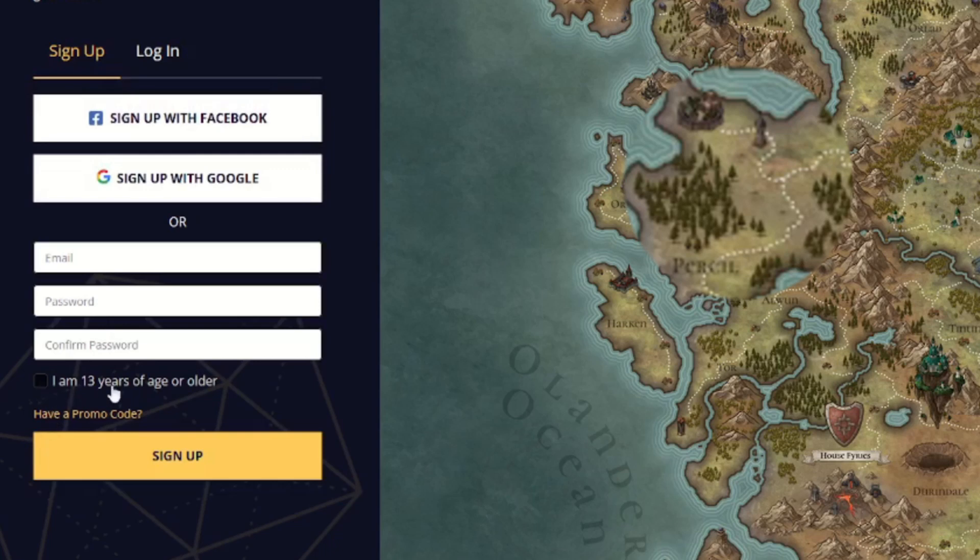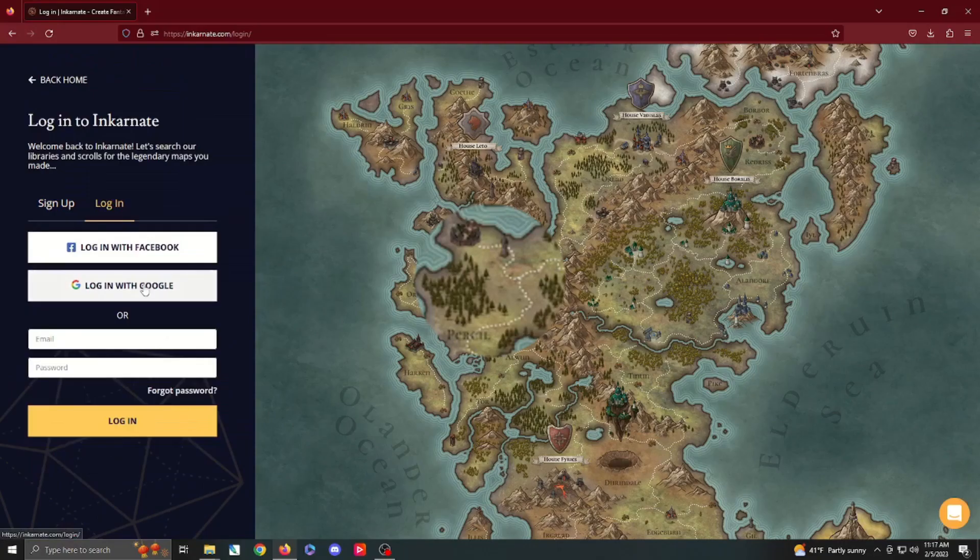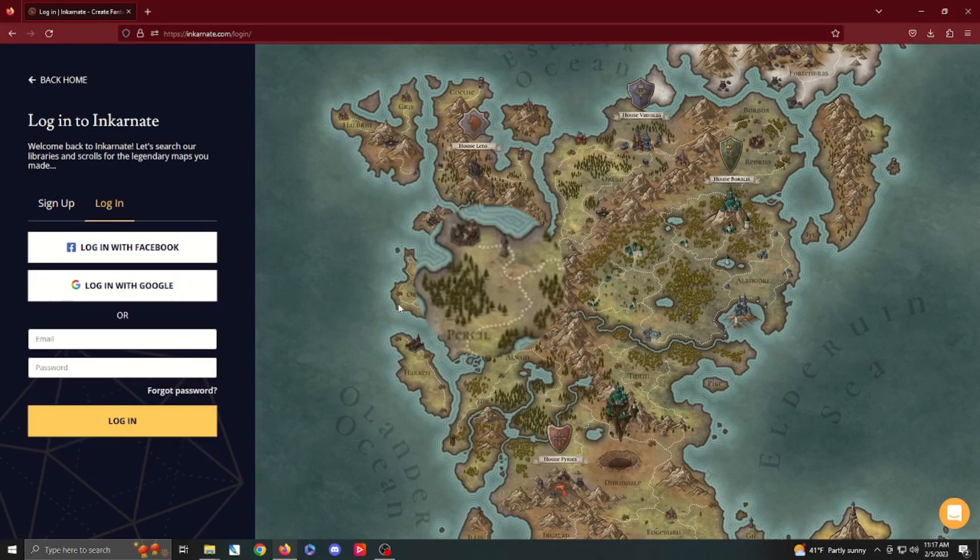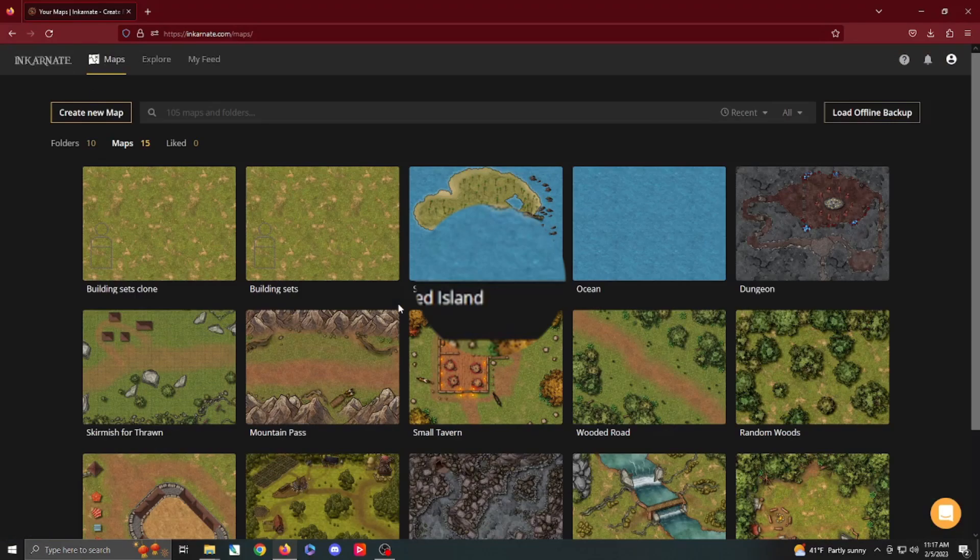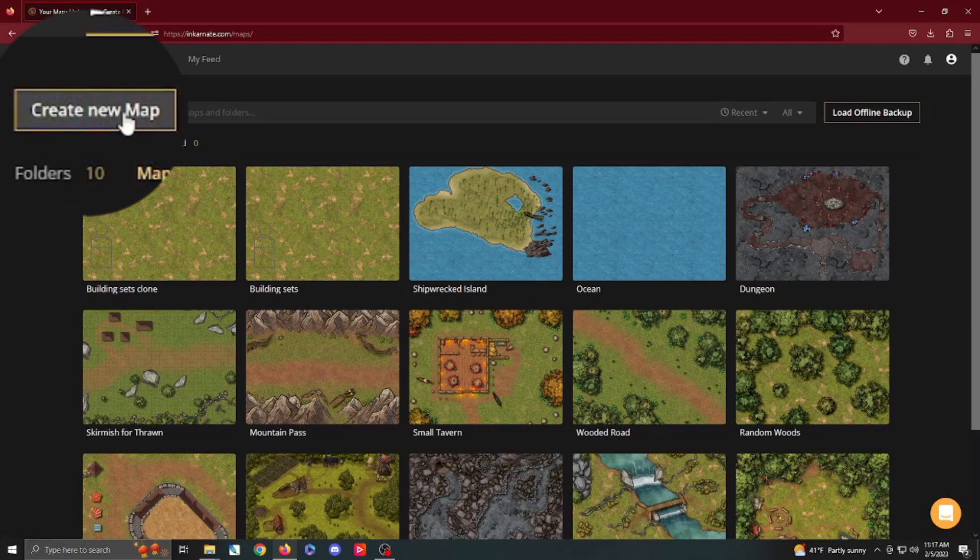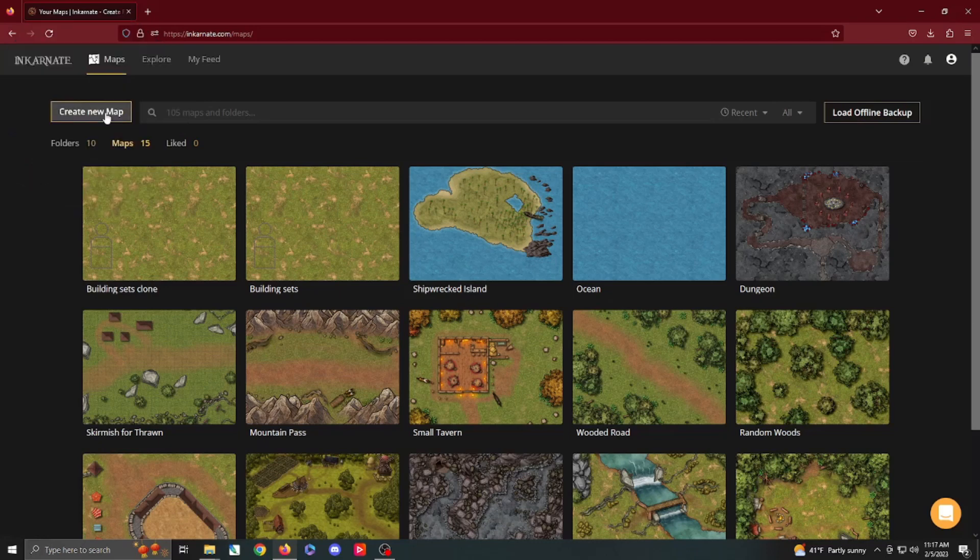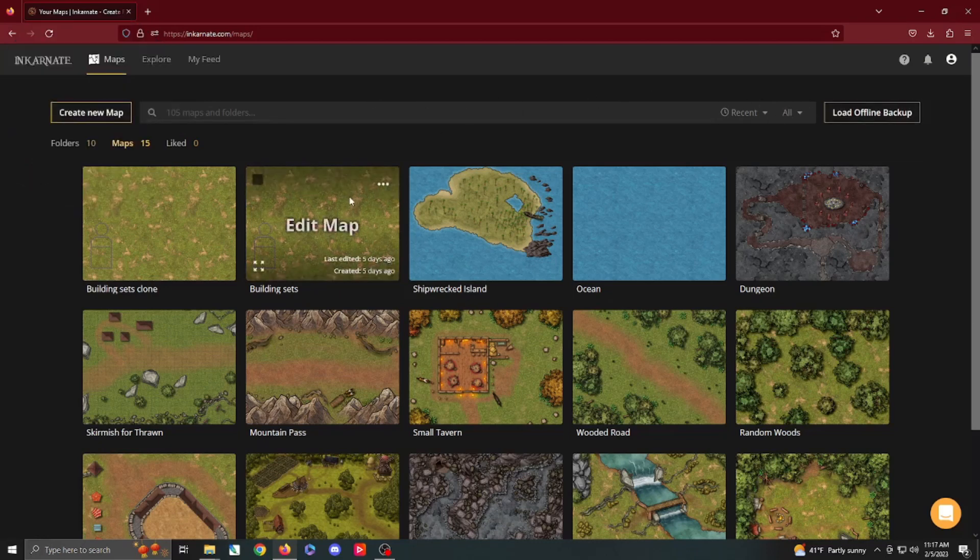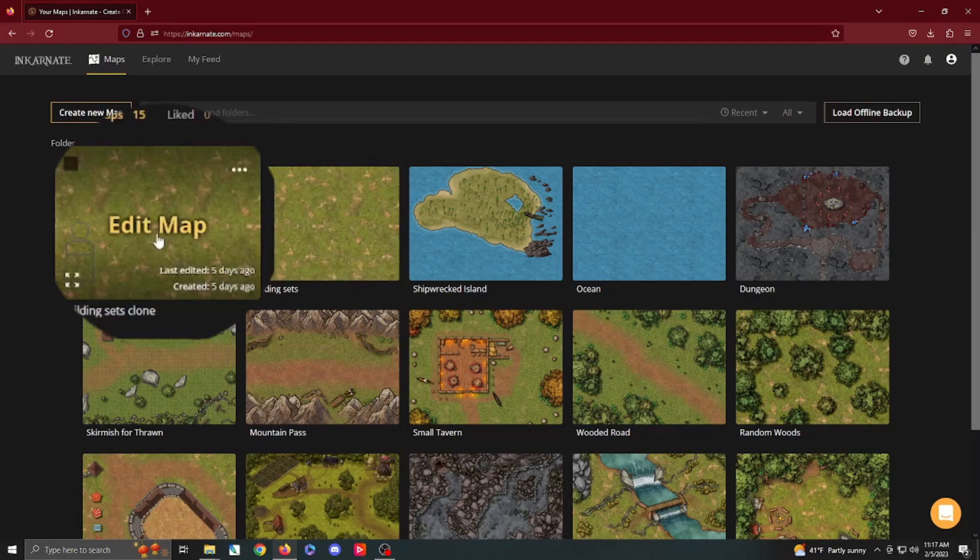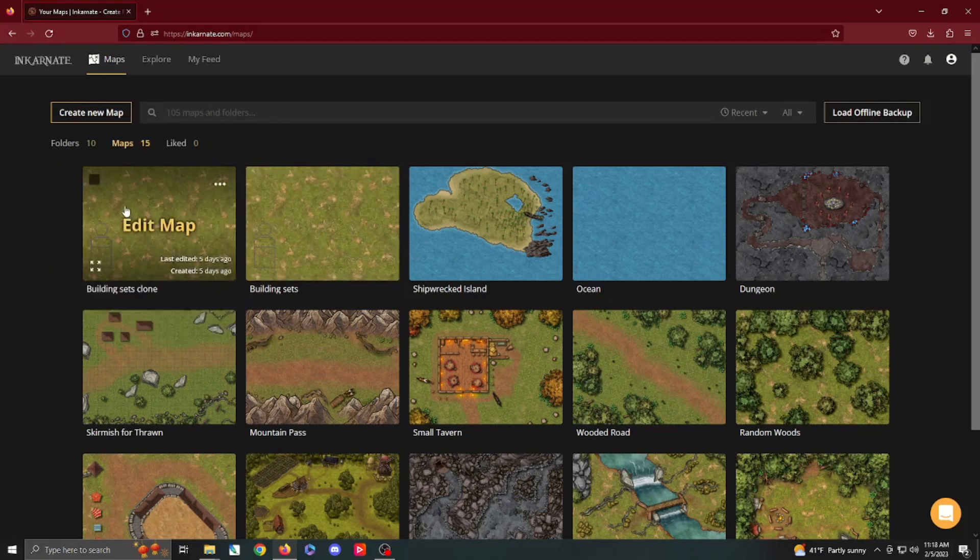There is a little check bar to make sure that you are or are not over the age of 13, and then click on sign in and you'll be good to go. When you load up your maps, it takes you to the default map location. Then, of course, hit create map. There are some other options as far as loading online backups. If you're already working on a project, you can hover over it and it's going to let you edit map and so forth.